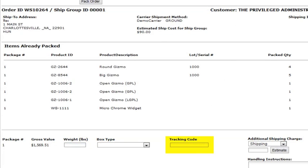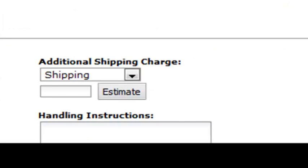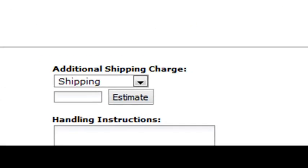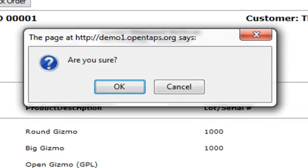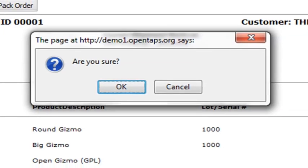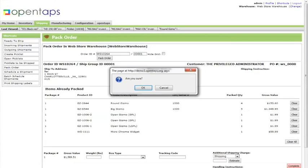Enter a tracking number if you have one. You can also enter additional shipping instructions below. When you are finished, click on Complete. The system will verify one more time before actually packing the items for you. This is to prevent you from making a mistake. Click on OK if you are sure.